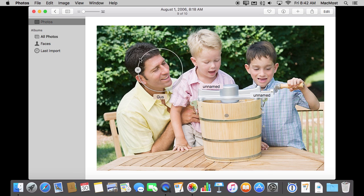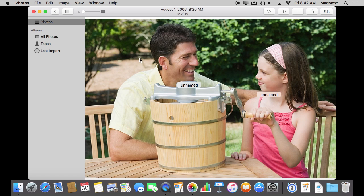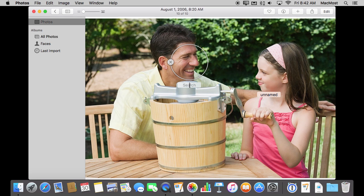So now if we go to the next photo here we can see there is Gus again but it hasn't identified him. It only has that one image to go on so it's not enough information for it to pick him out here.